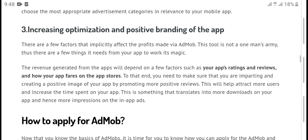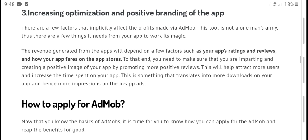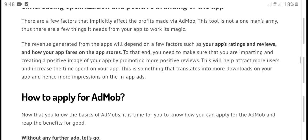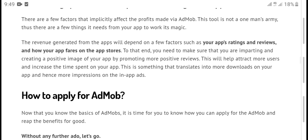Third, increasing optimization and positive evidence for the app. These few factors increase effectiveness.